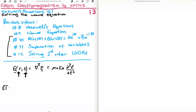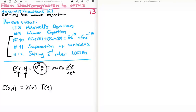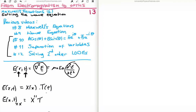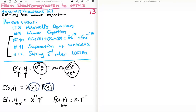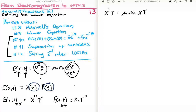I'm going to assume that the electric field is now only in one dimension, so we have E as a function of x and t. It's broken up into two functions: capital X as a function of small x, and capital T as a function of small t. The second derivative with respect to position is just capital X double-prime times capital T, and the second derivative with respect to time is capital X times capital T double-prime. Plugging back into the wave equation gives us X'' T = mu-zero epsilon-zero X T''.